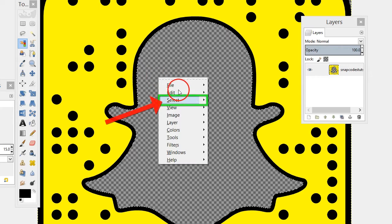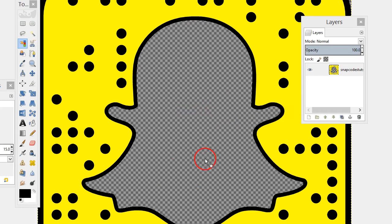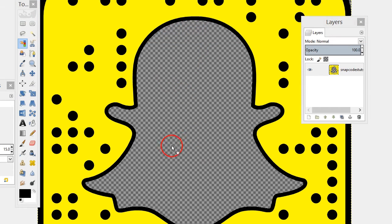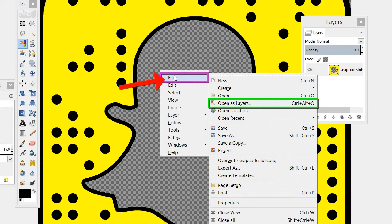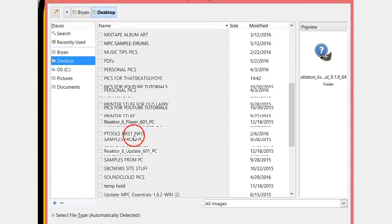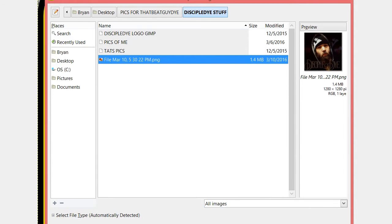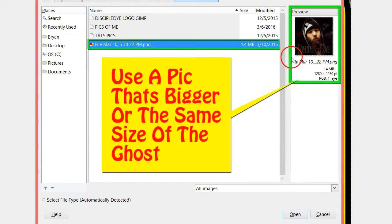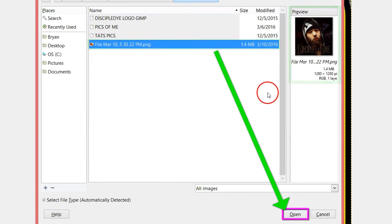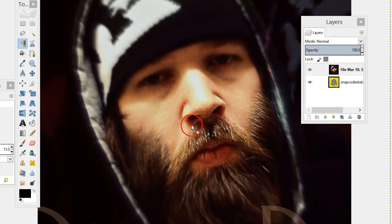Right-click and go to Select None. Now find what picture you want to put inside - whatever picture you want. Right-click and go to Open as Layers. Find whatever picture you want to put inside your snap code. You want to find a picture that's at least the same size as the ghost or bigger, because if you scale up your picture is going to look pixelated and blurry.